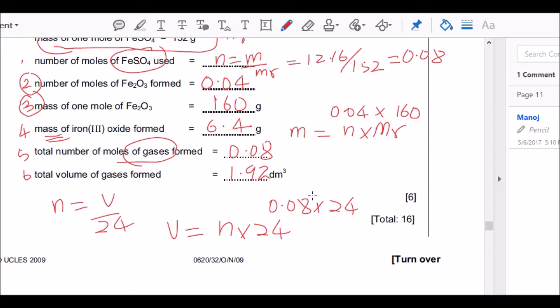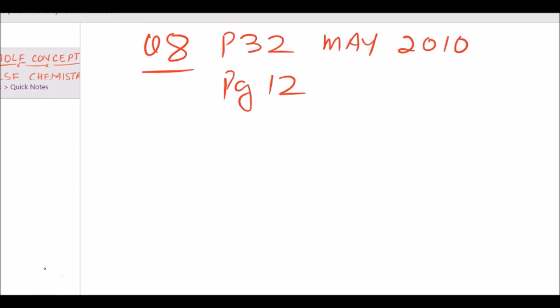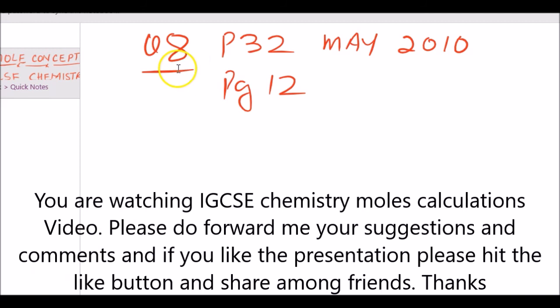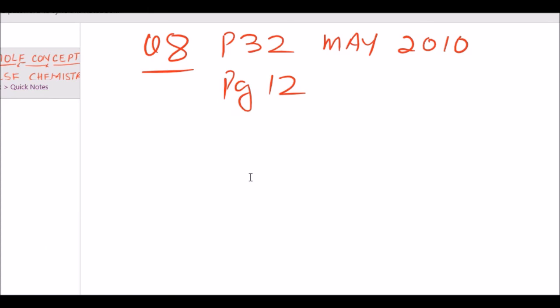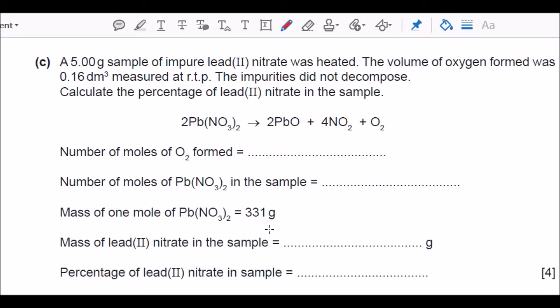That's it for the November 2009 paper. Let's now look at another exam question from the May 2010 series, paper 32, question number 8, on page 12. This question talks about lead nitrate being heated, producing lead oxide, NO₂, and oxygen. Good to know: NO₂ is a brown-coloured gas.